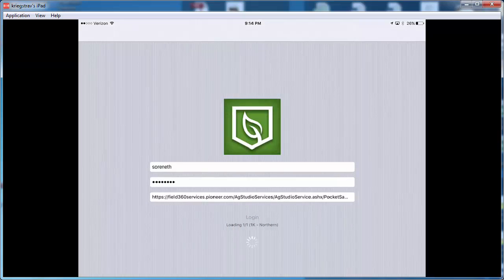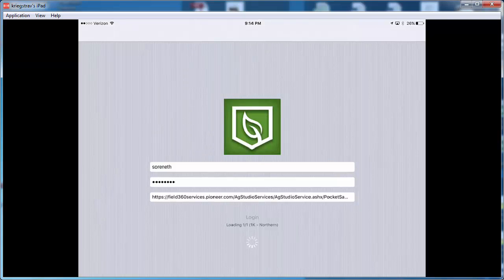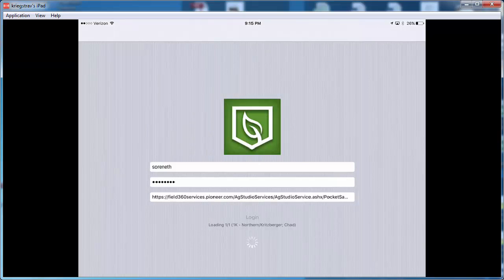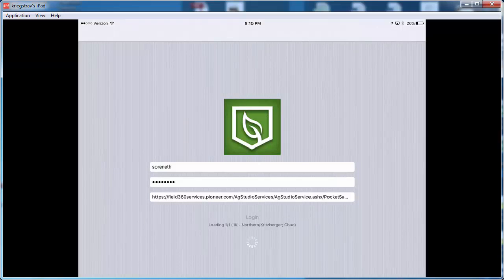And what it's going to do is it's going to start downloading all the current jobs within Field360 that are work orders submitted to a lab and they have to be in that submitted status. And those are the ones that are going to be cached down to the iPad so that you can go to the field and complete the last part of those work orders, which is pulling the soil sample points.